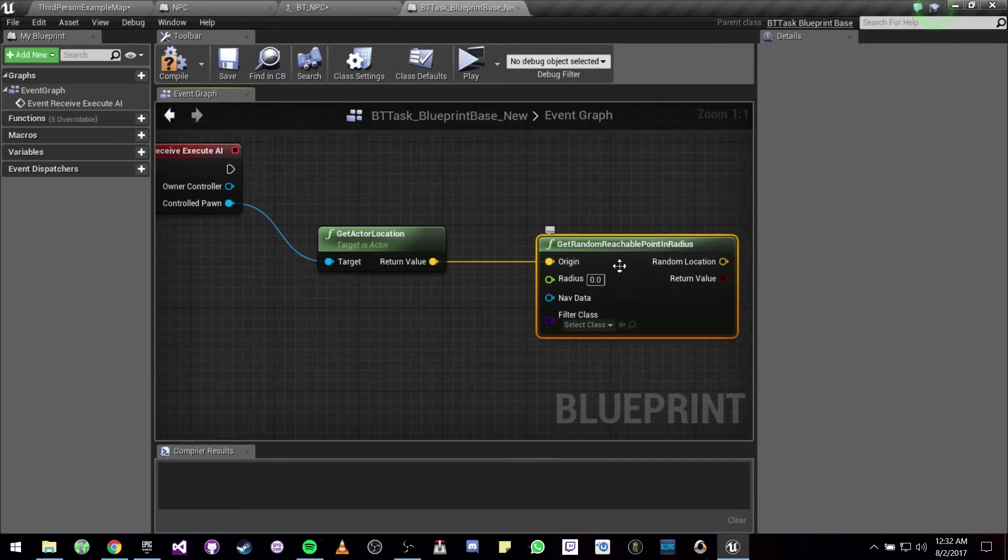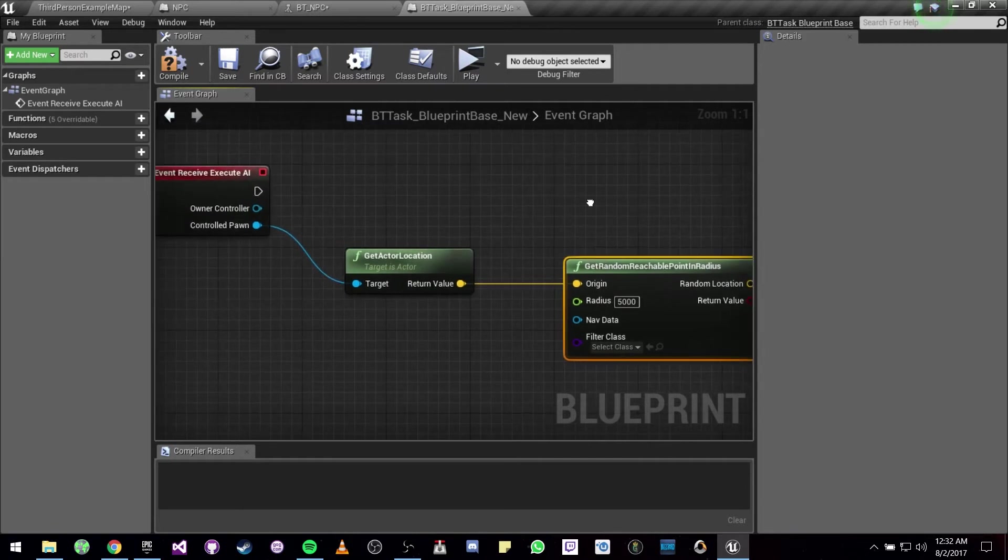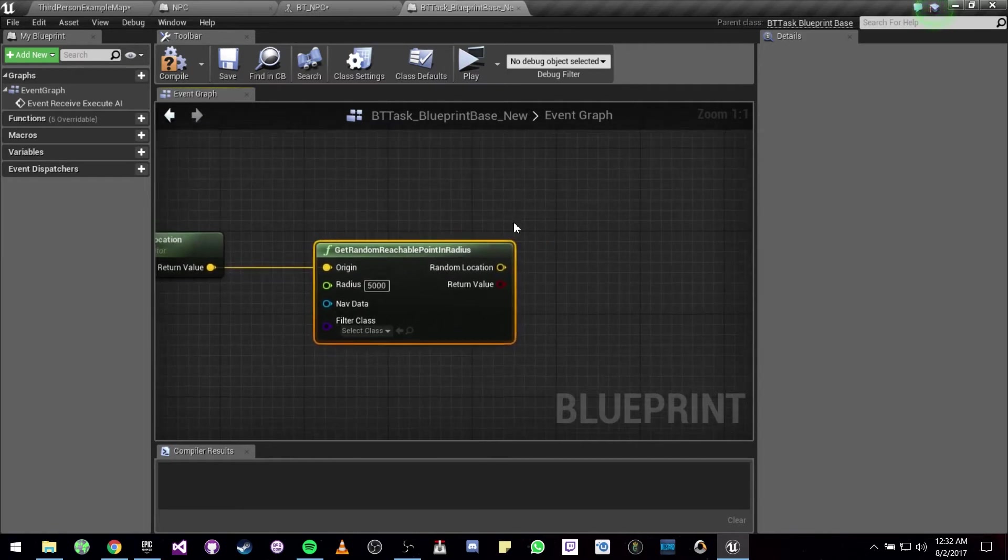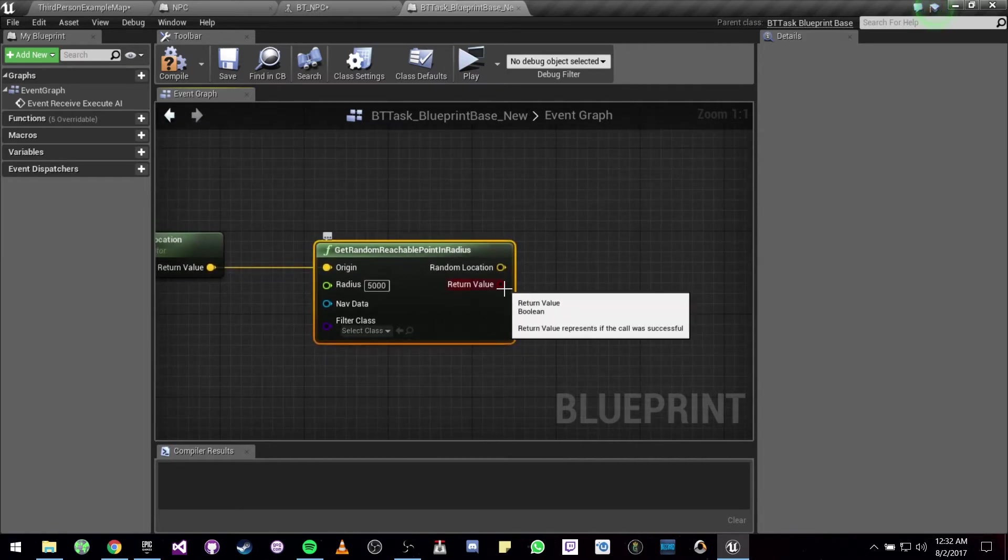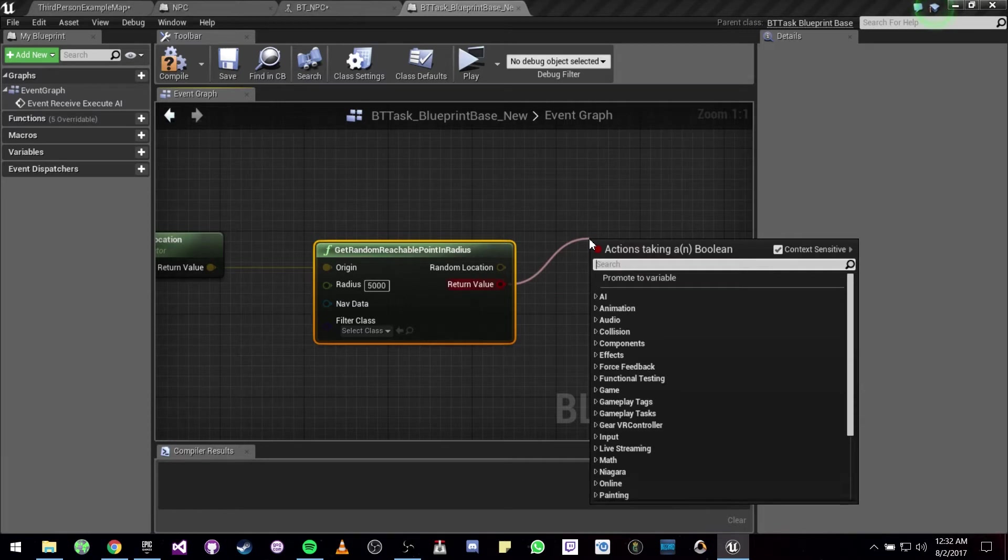This function also needs a radius, so we can use 5,000. And then from here if this is true, let's plug this in.